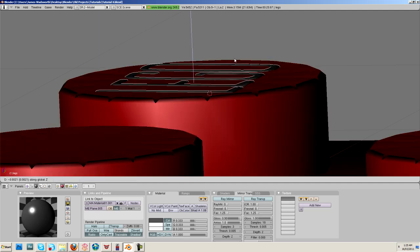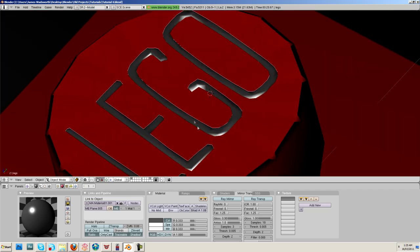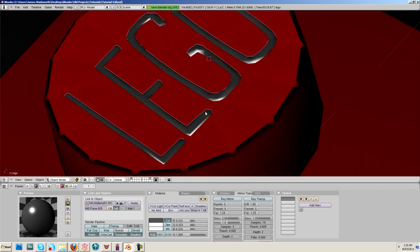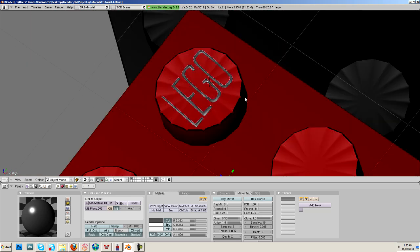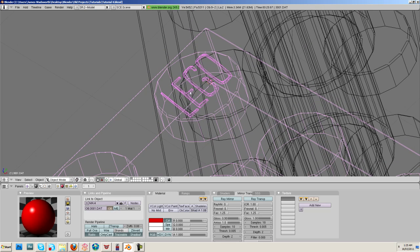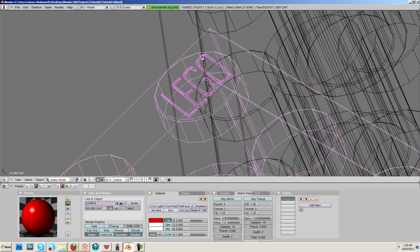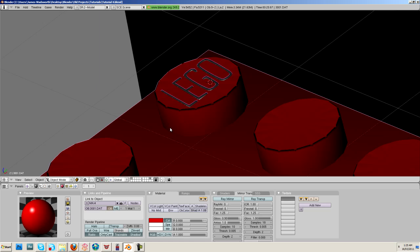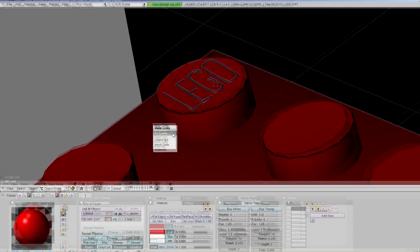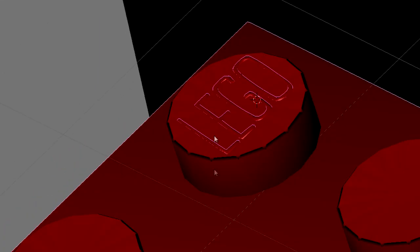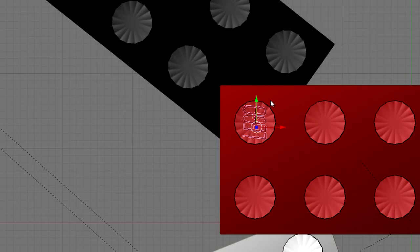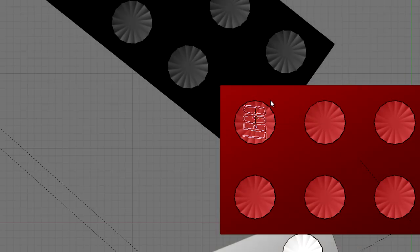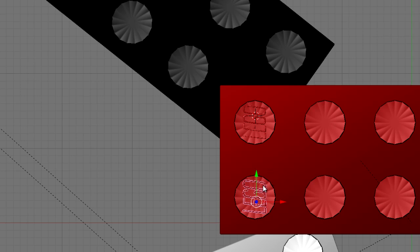There we go and then what we're going to do is we're going to link it to this material here. So you select this and then you hold the shift key and you right click on the object where you want to link the materials, and then you hit ctrl L and you say make links materials. There we go, they now have the same material.